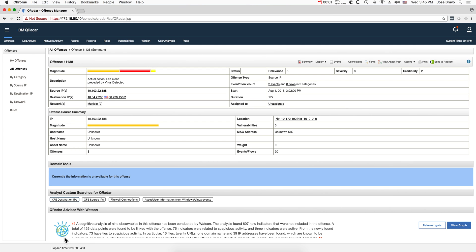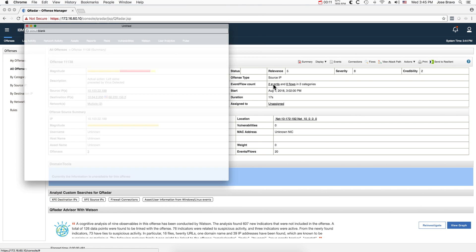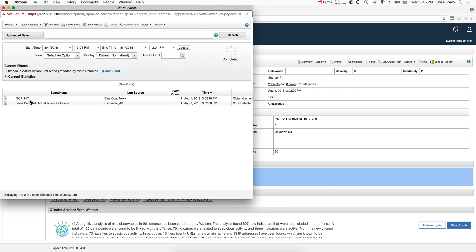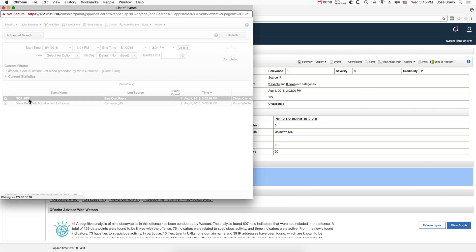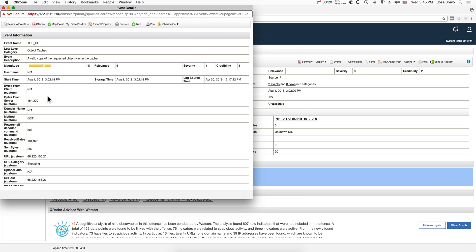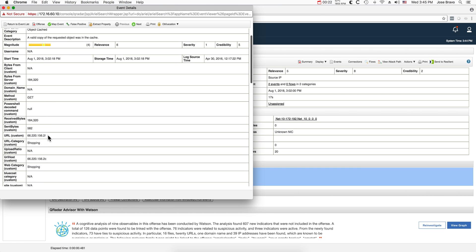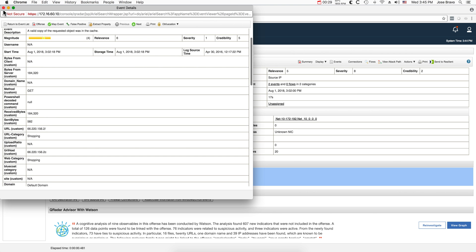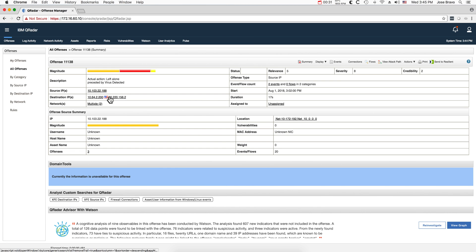Just a quick example of the things that Watson, when properly configured, Watson Advisor can do for you. I have this offense that fired upon just two events. The first event is a Blue Code Proxy, and what this is actually providing is an IP address, a URL — not much there. You can go into VirusTotal and do searches here and there.